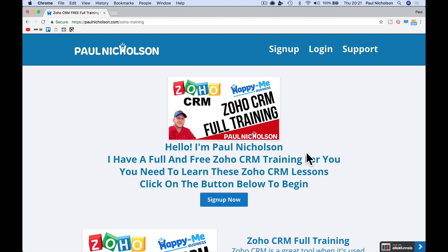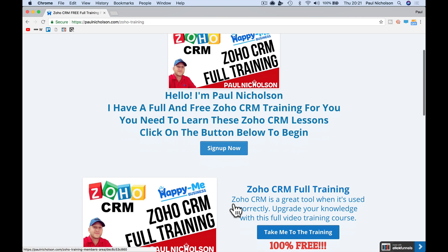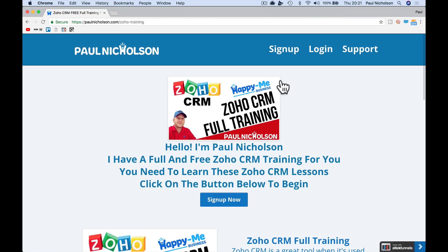If you're currently using it, you're thinking about using it, or you want to know more about it, this is perfect for you. If you want to be the guy in the office that just takes over the CRM and runs it, you're going to like this too. Just click on the button, sign up here. You can sign up at the top there. 100% free, there's no catch.